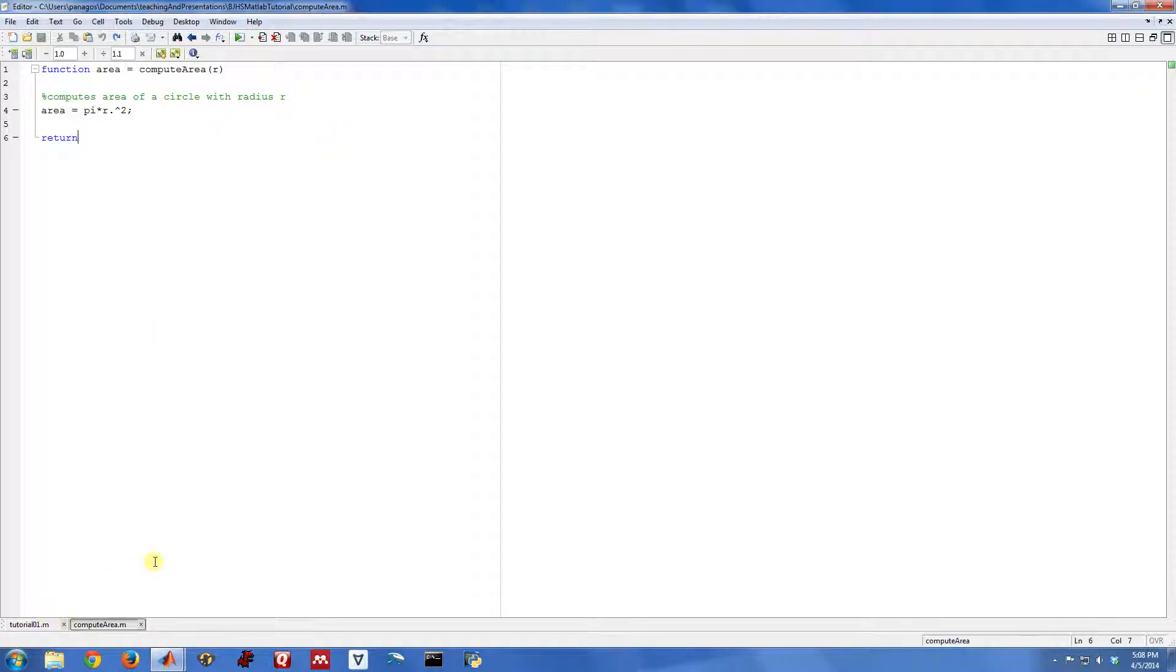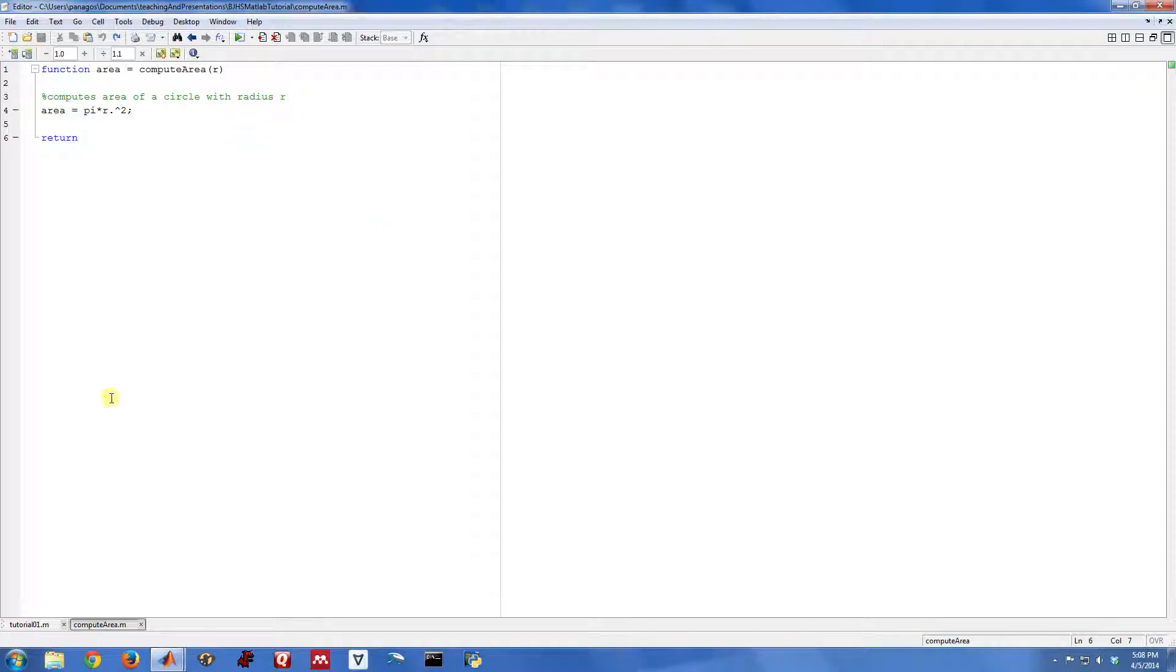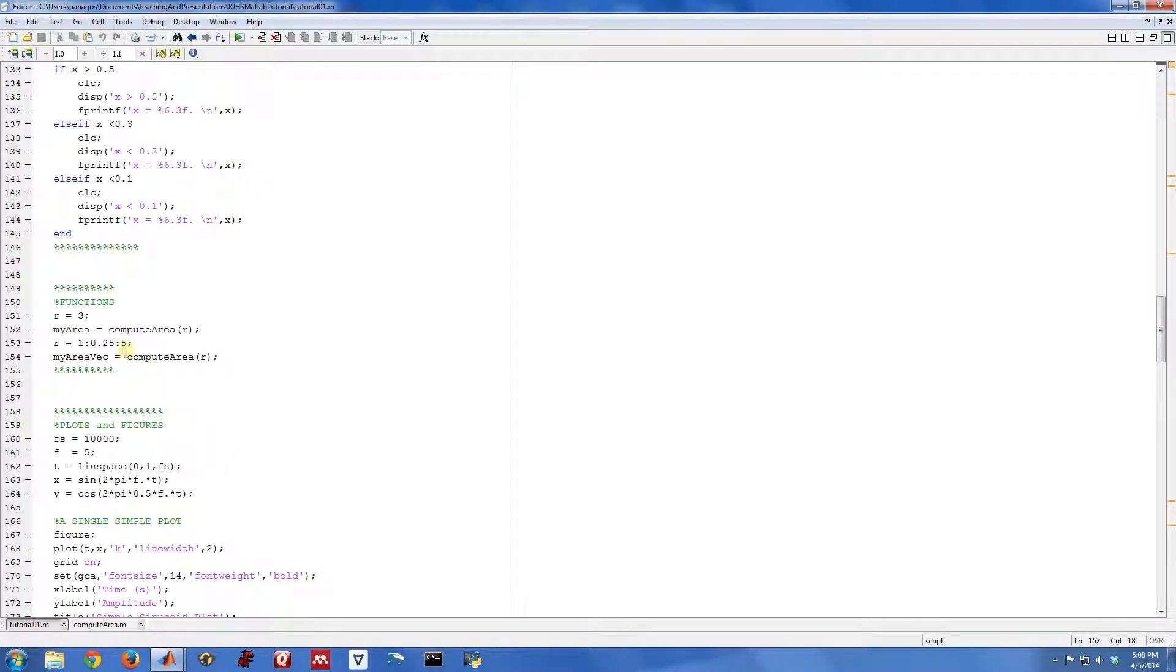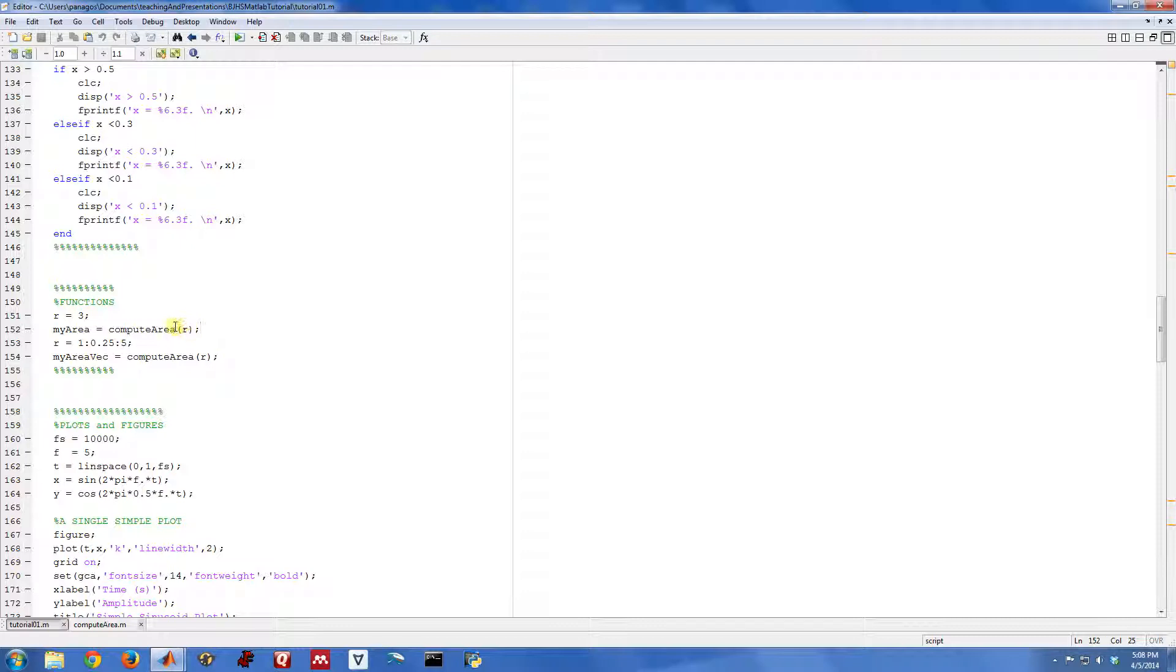And the reason you like to do functions is if you're going to use a piece of code over and over again, instead of copying and pasting that code over and over again, you run the risk of if there's an error, then you have to go change that code in lots of different places. If you write a function, and any time you need to do that code, you just call the function.